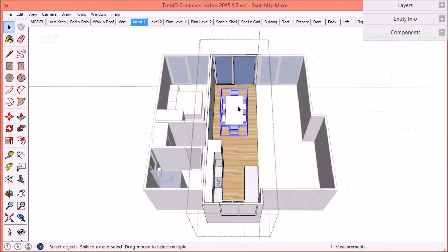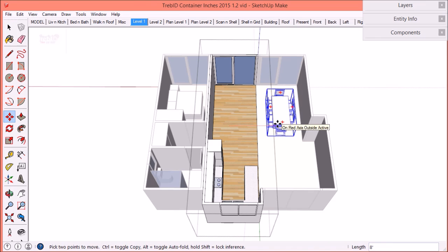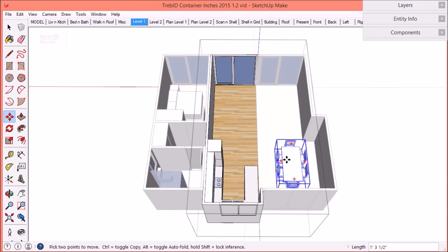Furniture gives a sense of scale to the models. Treble D furniture is edgy and simple to keep the file size down and improve performance.